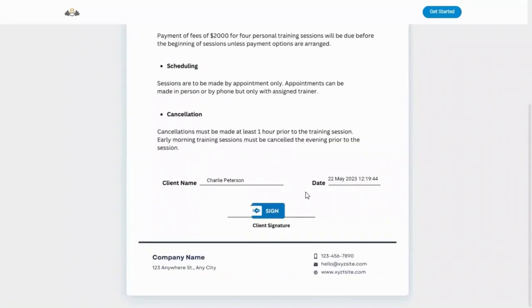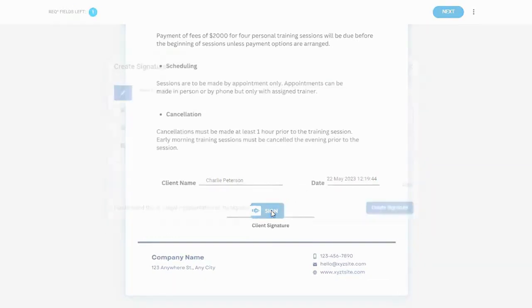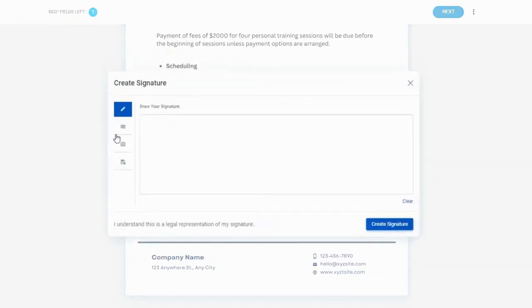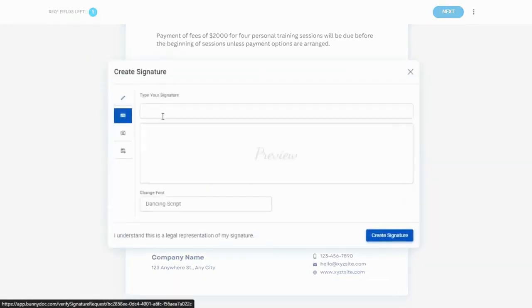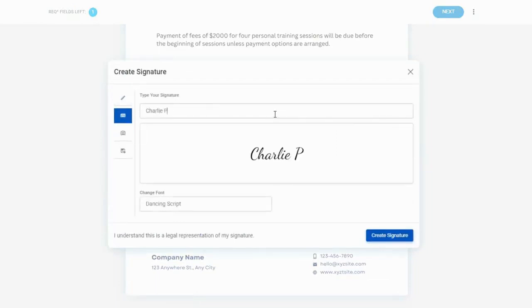Please fill out all required fields with the information the sender has requested. If it's your first time using BunnyDoc, you'll need to create a signature. Recipients can create their signature with different types.